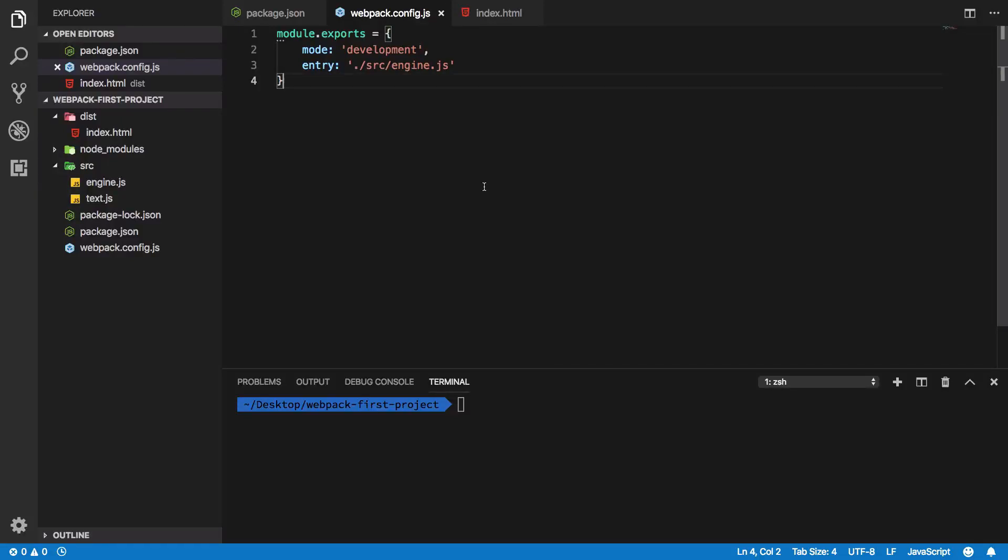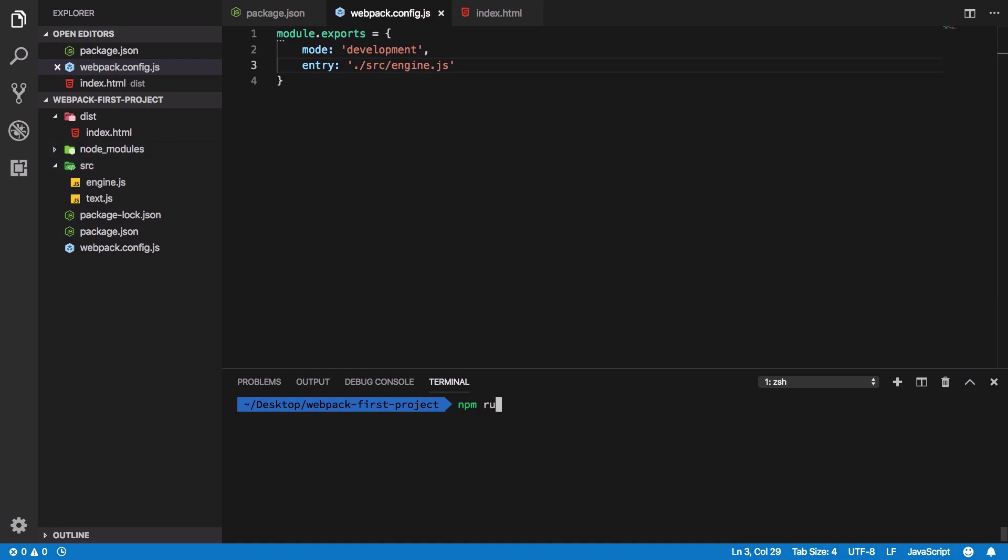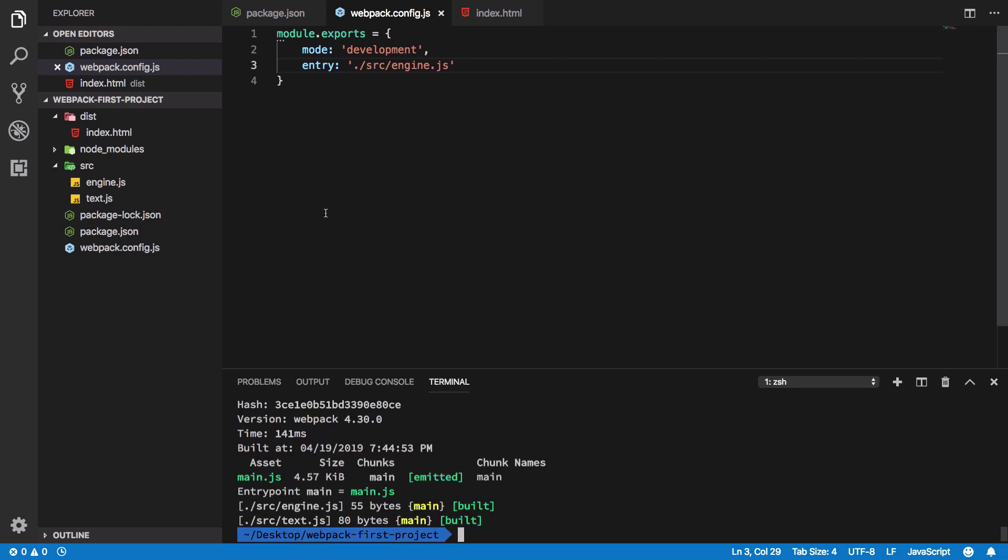Hey everyone, welcome back. In this video we're going to take a look at the output configuration in webpack and how we can start working with it. Right now, if I run npm run build, webpack spits out a file called main.js inside our distribution directory, our dist folder.